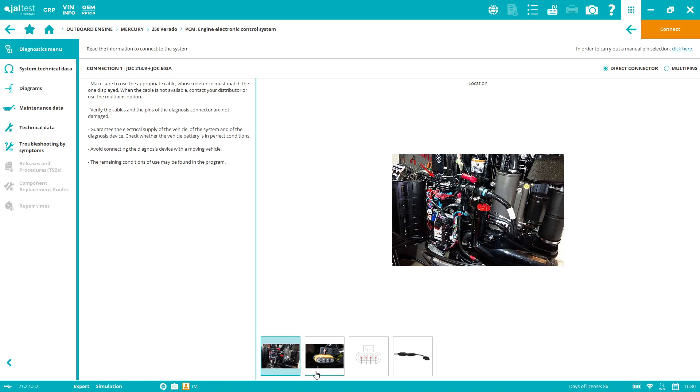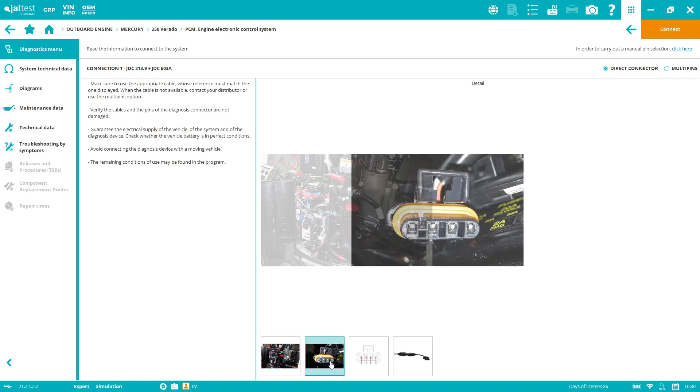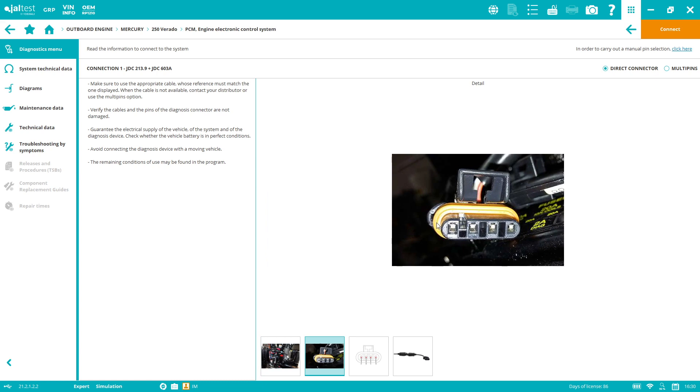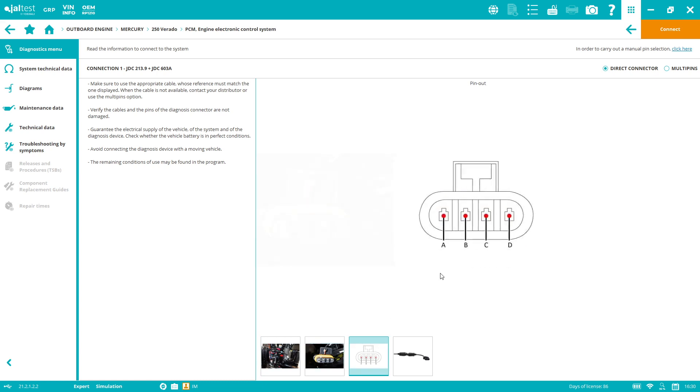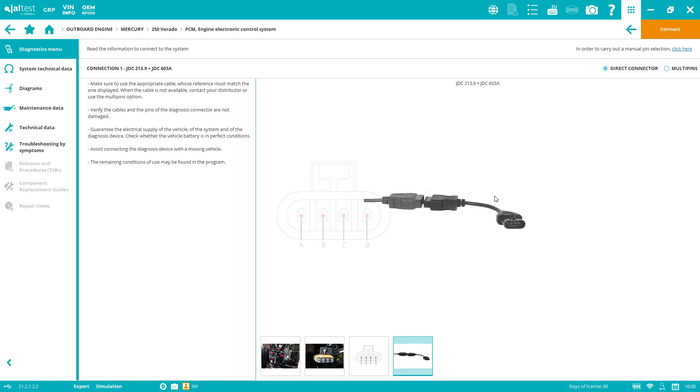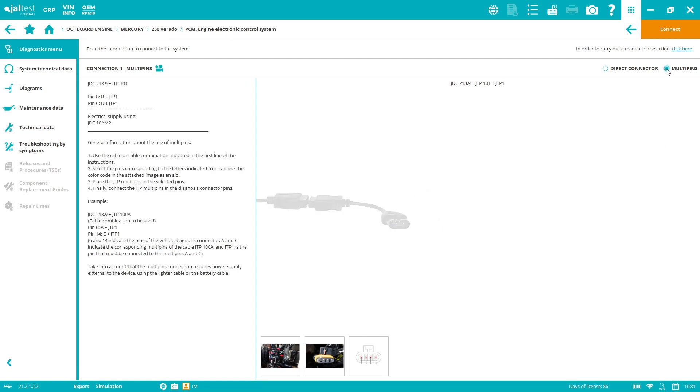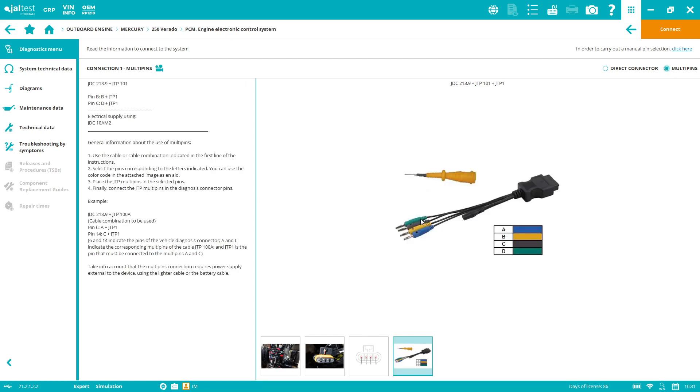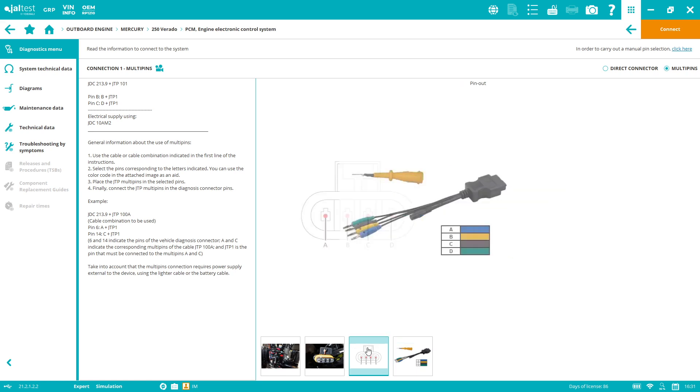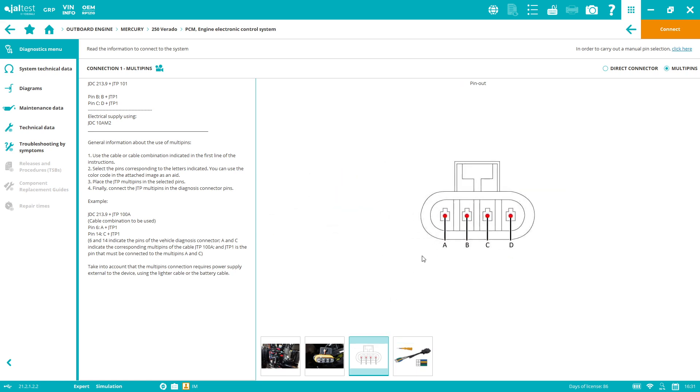Whenever we want to connect, we can help ourselves with the connector help symbol. We guide you through the process, highlighting where the connector is. This is a bigger image of the connector, the pinout detail, and the cables you need. In this case, the direct connector for this system is the J3 JDC603A. If we don't have the direct connector, we can always use the multi-pins which are included inside the hard case.